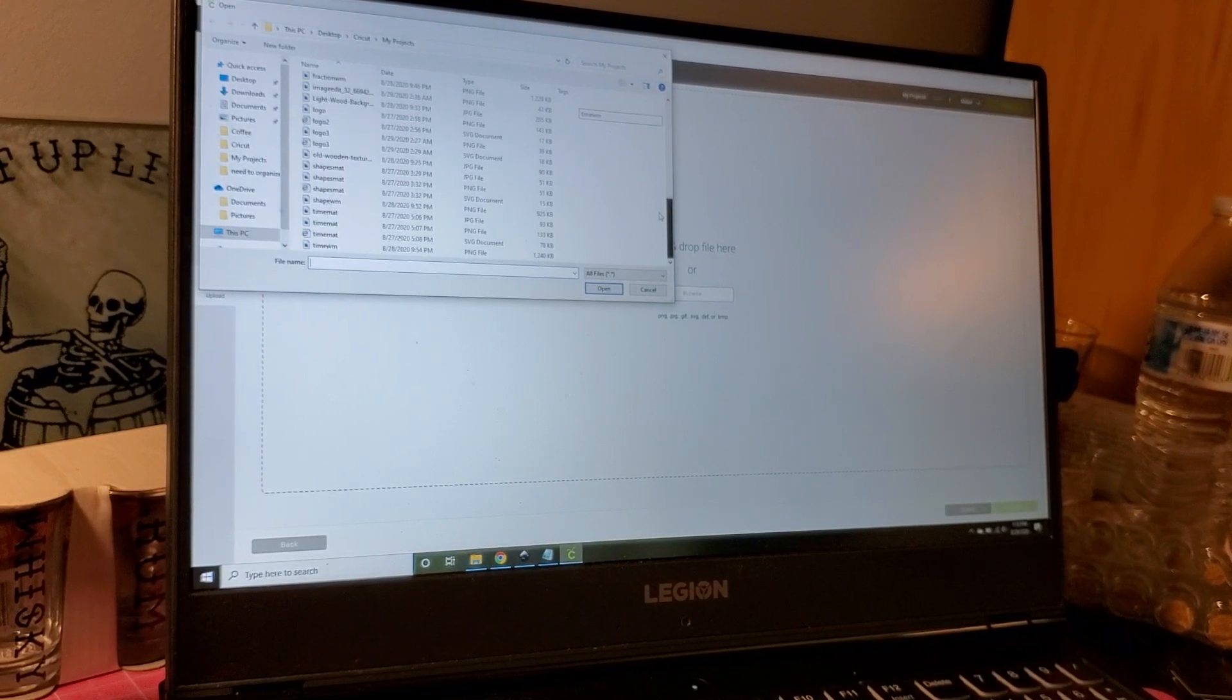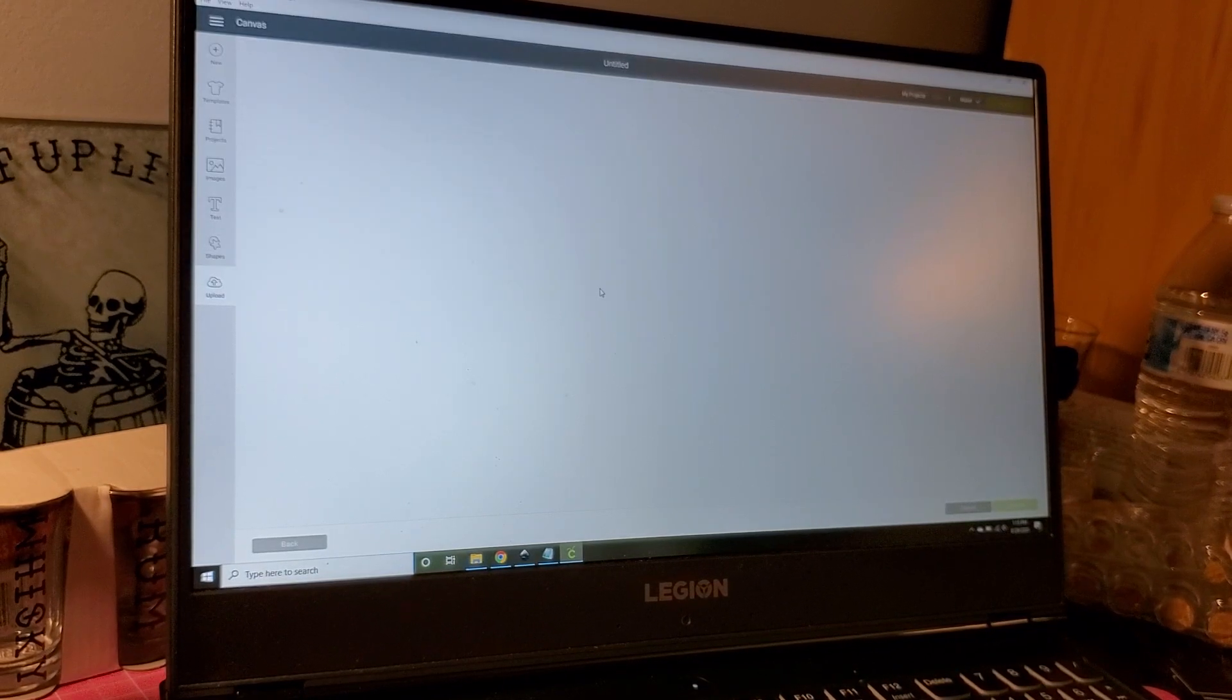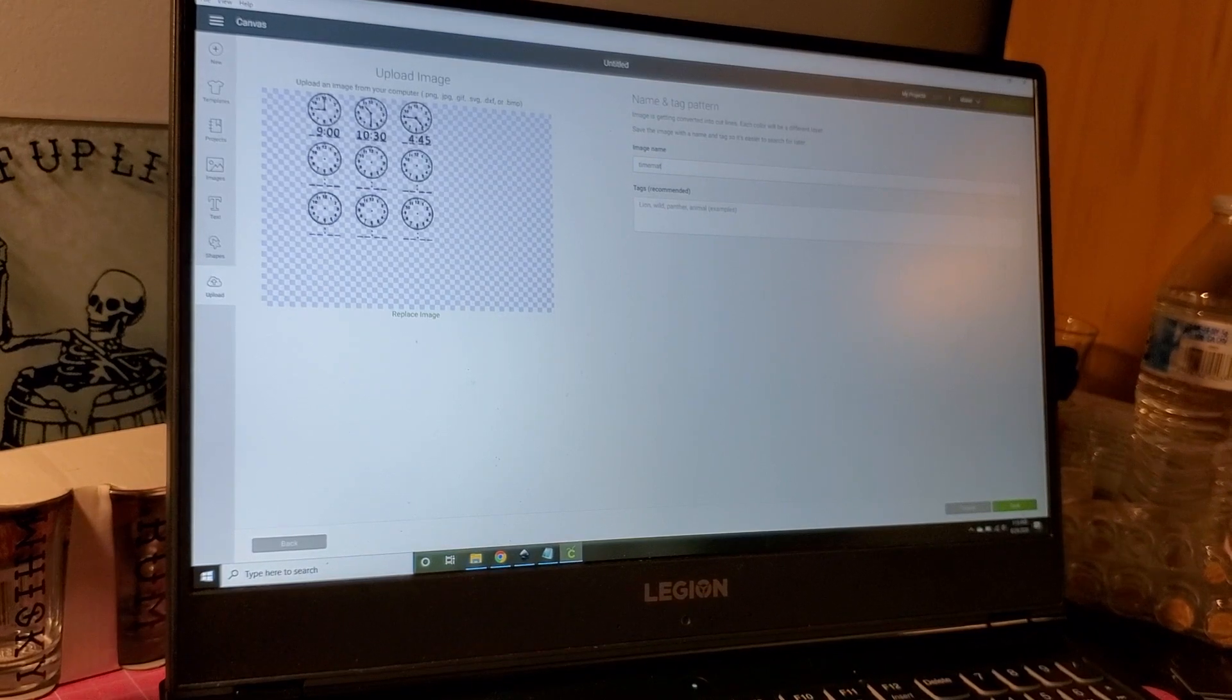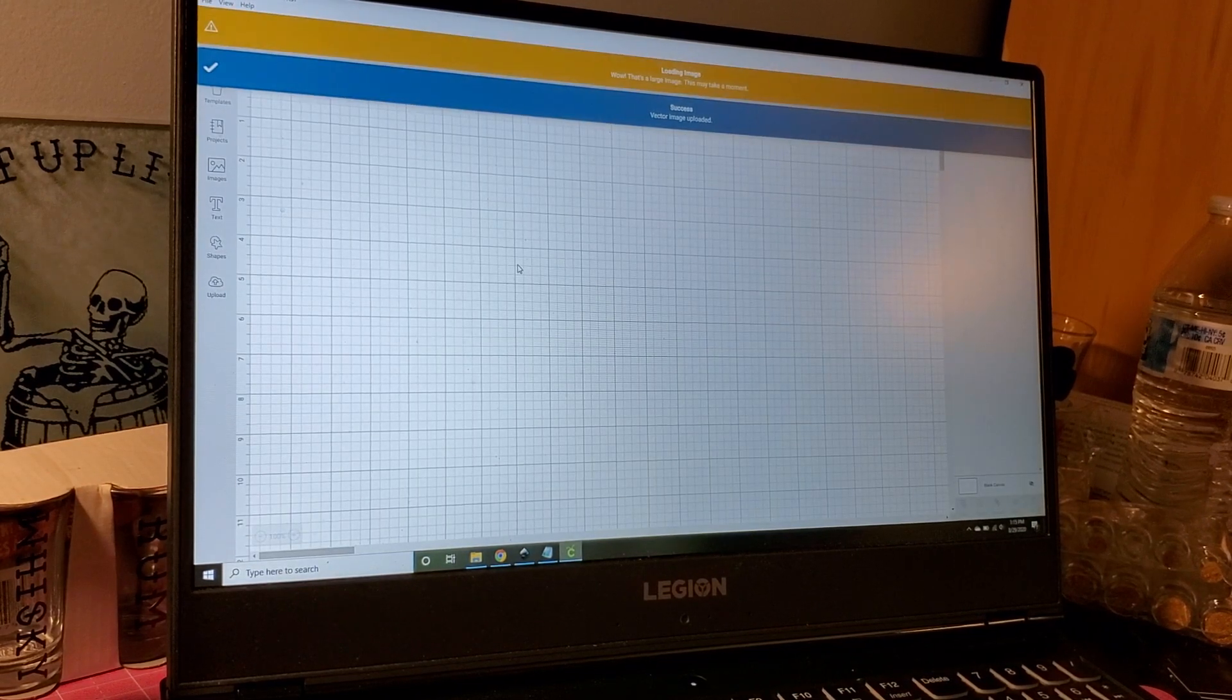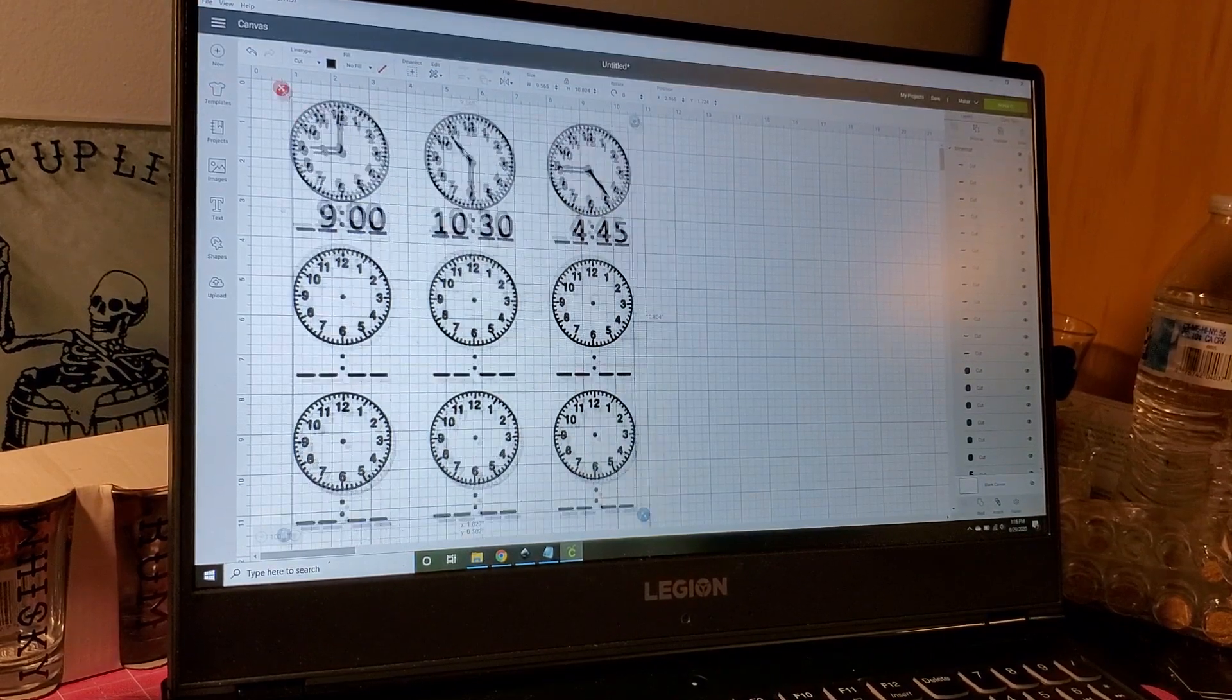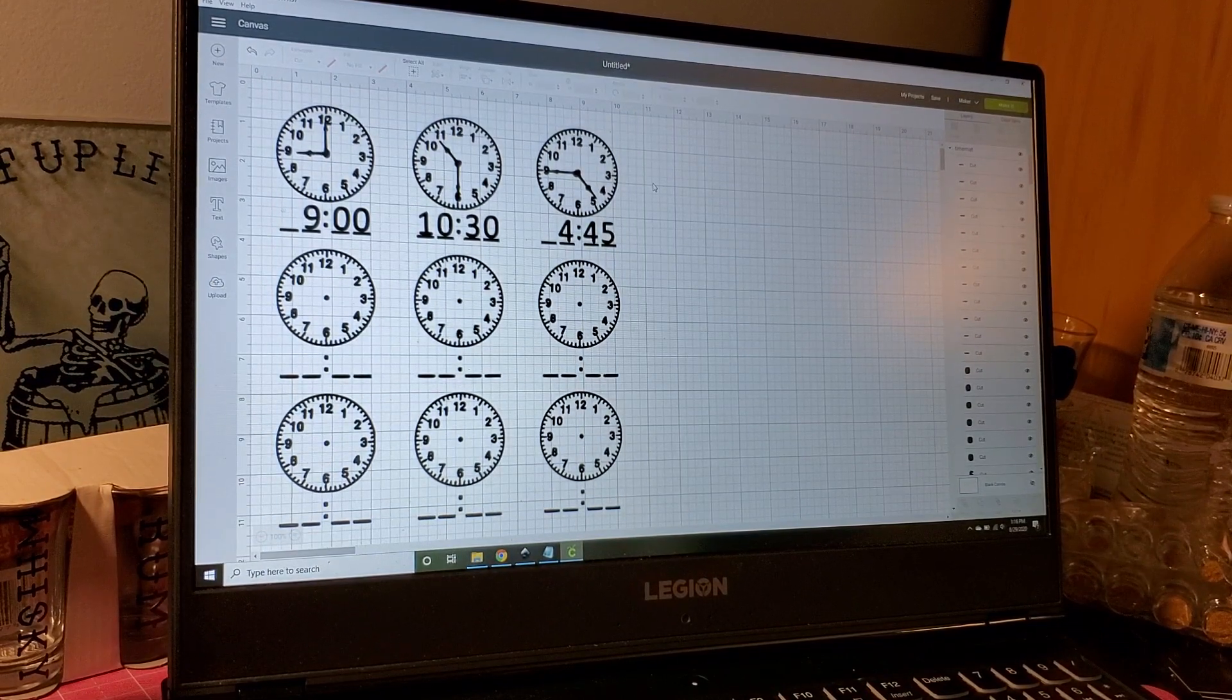I'm going to go to my files and pick one. Let's do the one with the clocks - I just called it time mat. I'll insert it. A large image may take a moment. Okay, so this is what we get.